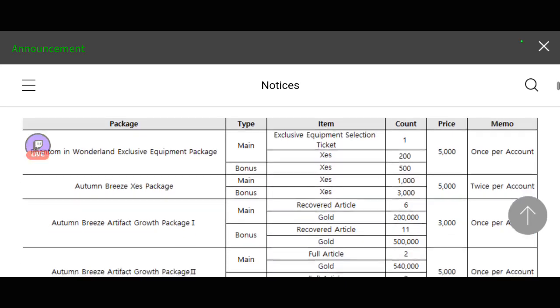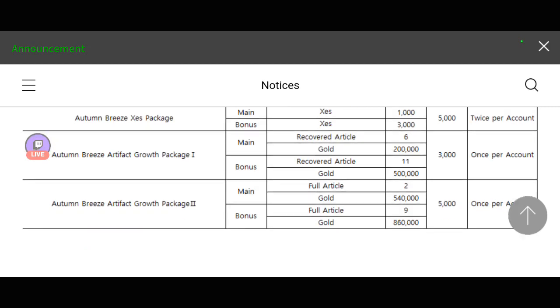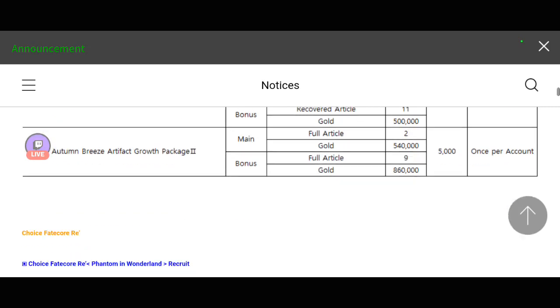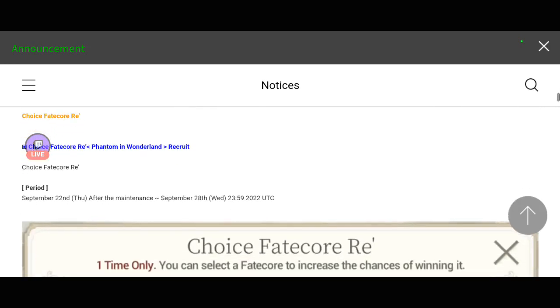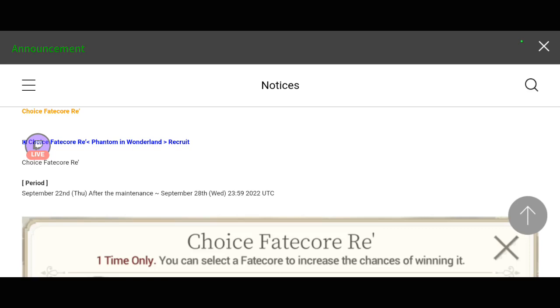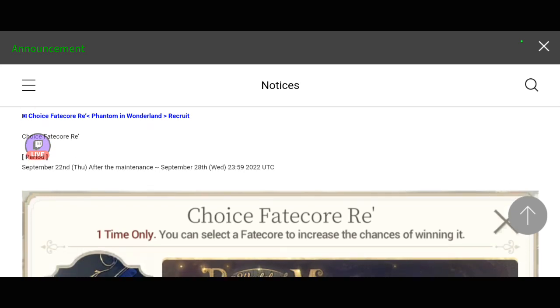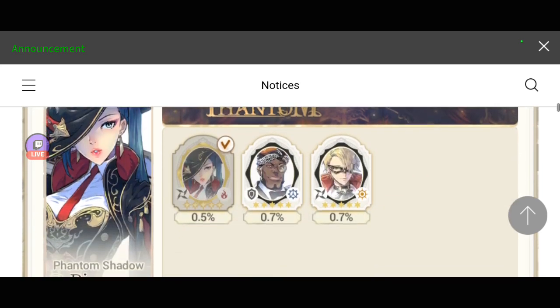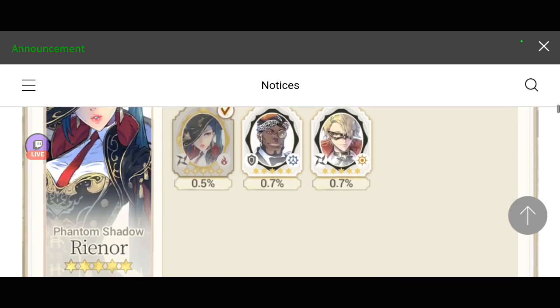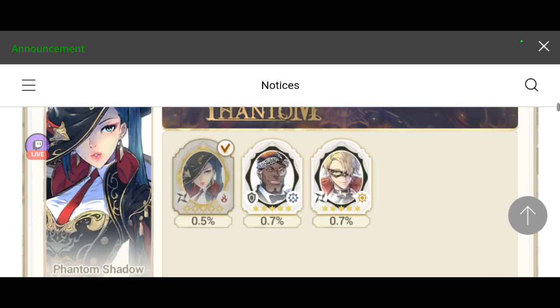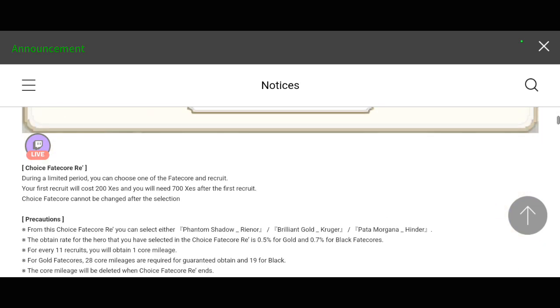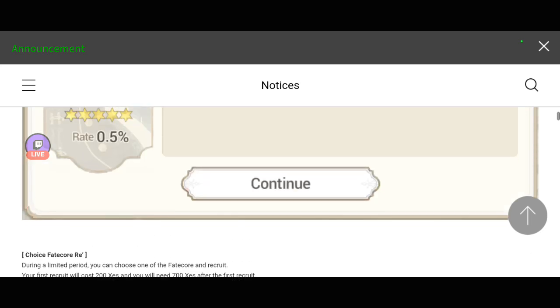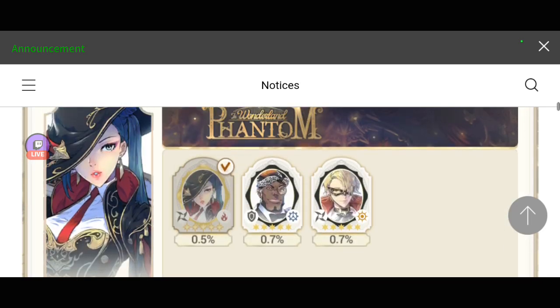There will be a new package for all of you who's buying stuff or items from Exos Heroes, and there is going to be a Choice Faith Career again. This is also known as a rebanner for the Fate Core team Phantom in Wonderland. These are the heroes: Phantom Shadow Reanor, Brilliant Gold Kruger, or Fata Morgana Hinder.